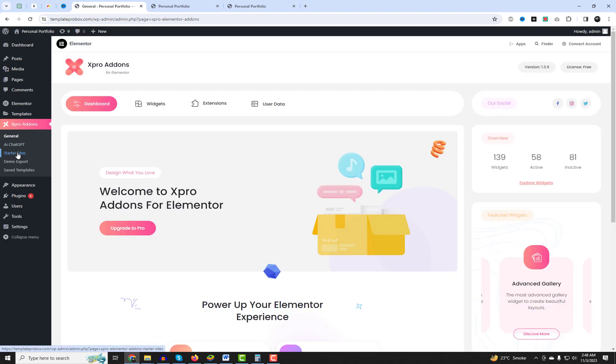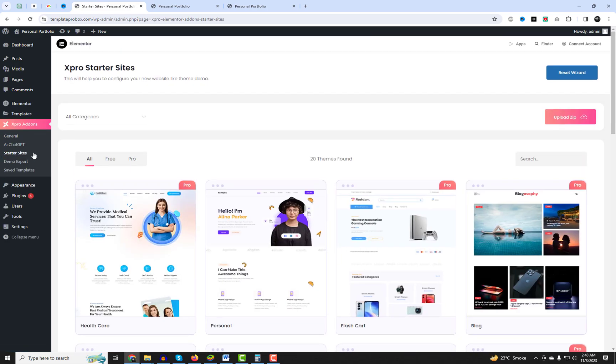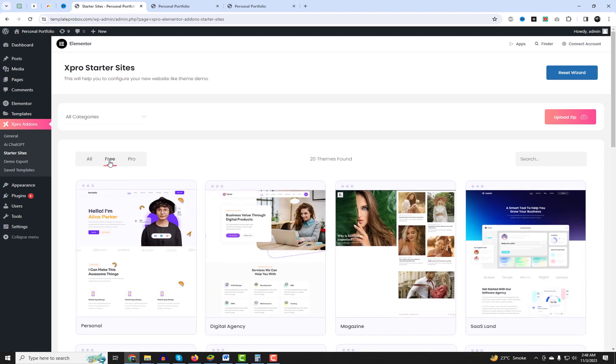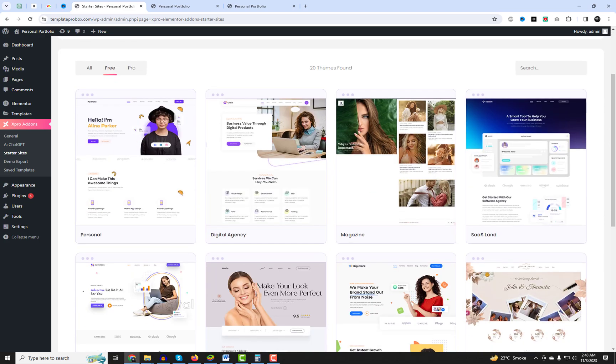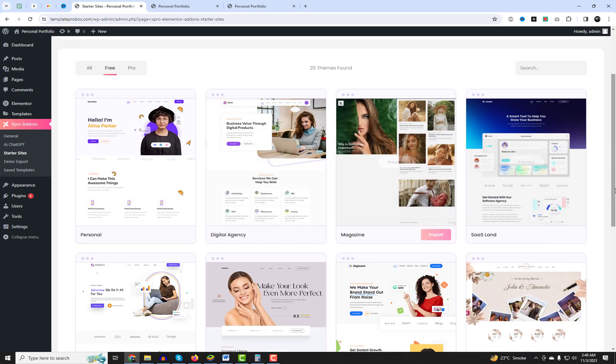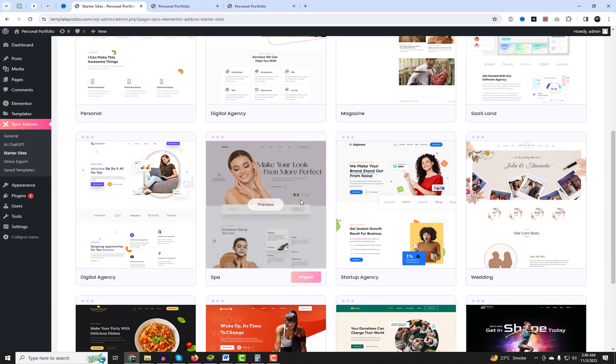From the plugin settings, you can find 20 starter templates that support Elementor X-Pro add-ons. A few are premium templates. Let's import one of them.